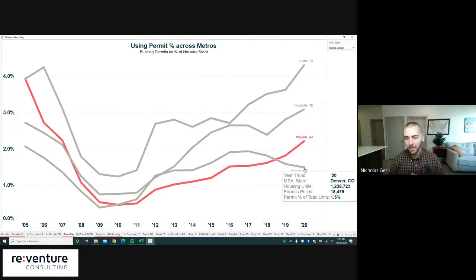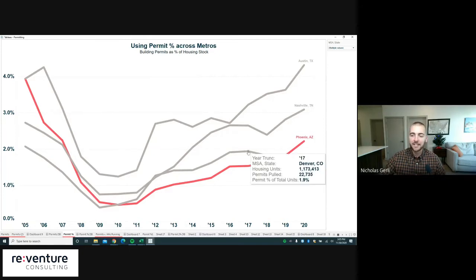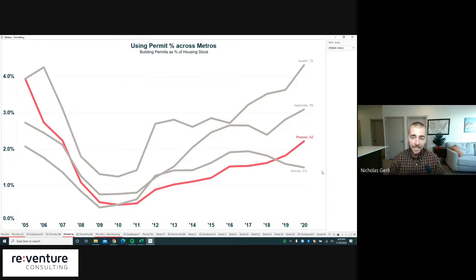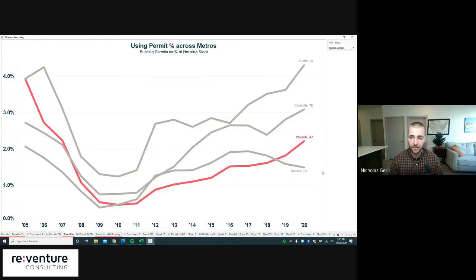Denver bucks the trend a bit — it's only permitting 1.5% this year, down from 1.9% three or four years ago. So of the four cities, Denver looks furthest from a housing glut, having actually seen a decrease in new unit permitting over the last five years while all others have increased. Phoenix's increases have been much more manageable than Austin's and Nashville's, which makes us feel better about Phoenix's permitting situation — though we still need to evaluate demand.